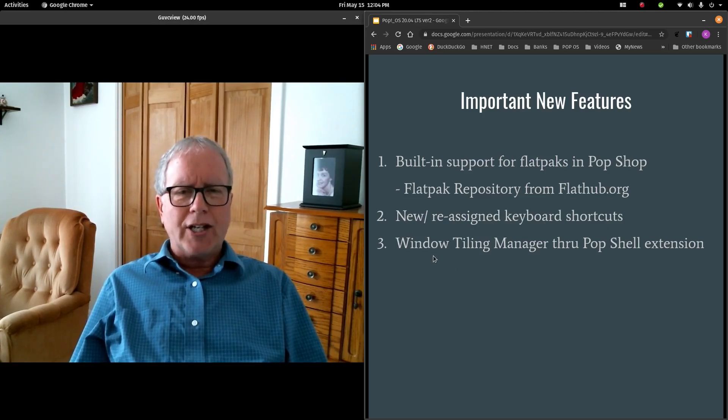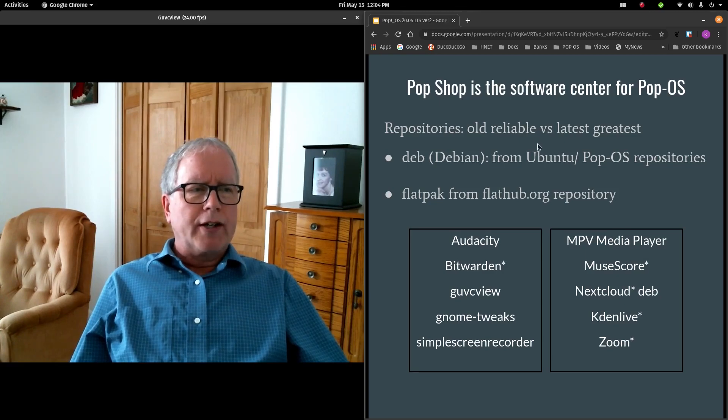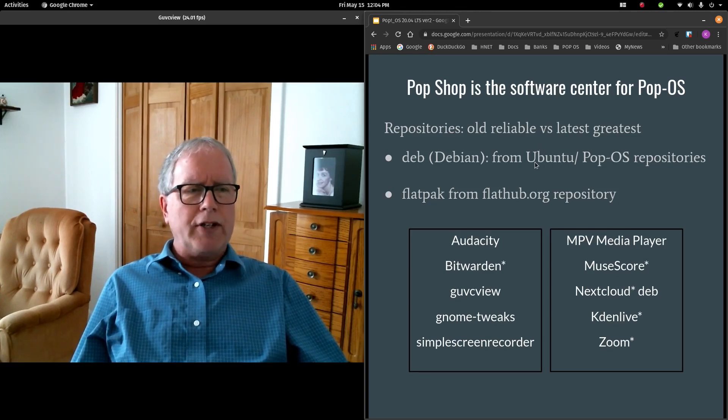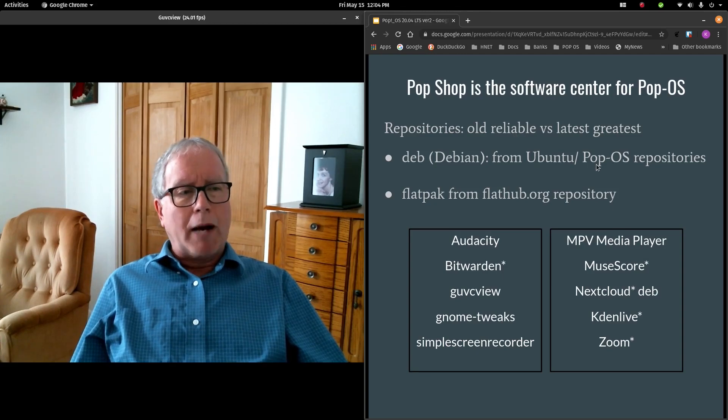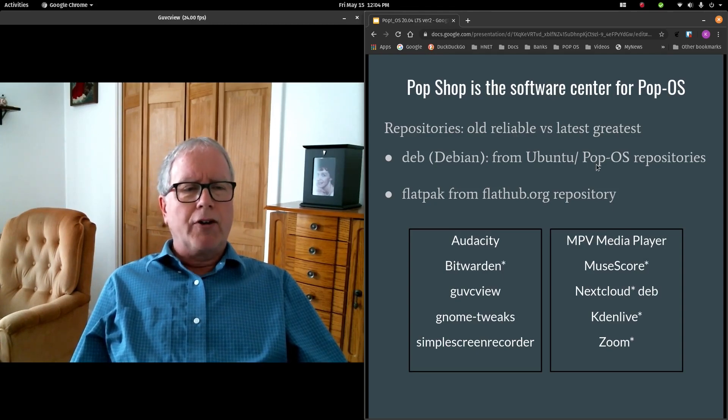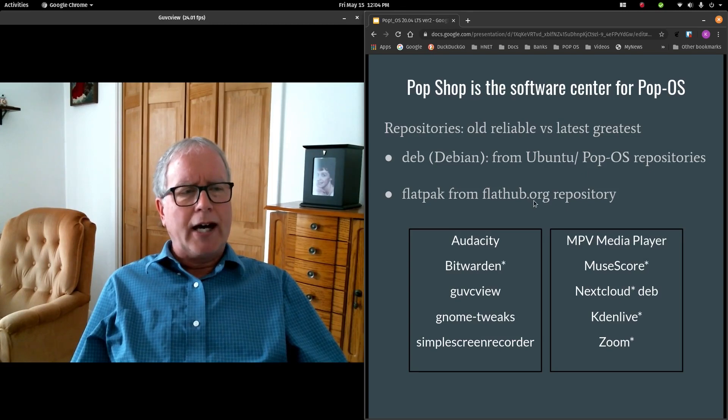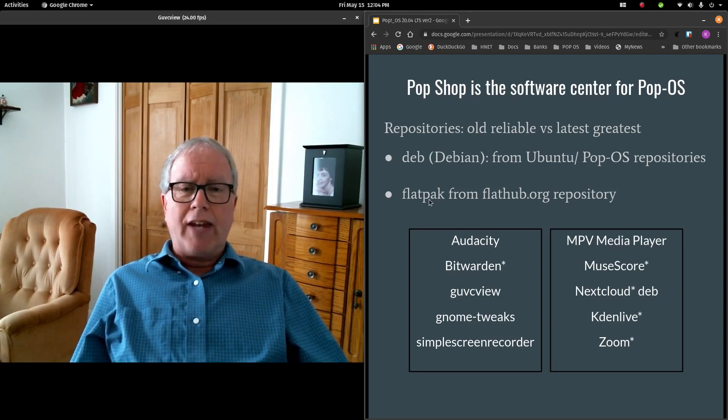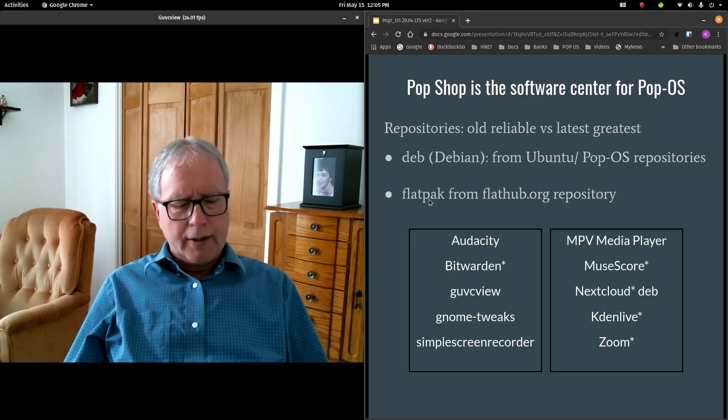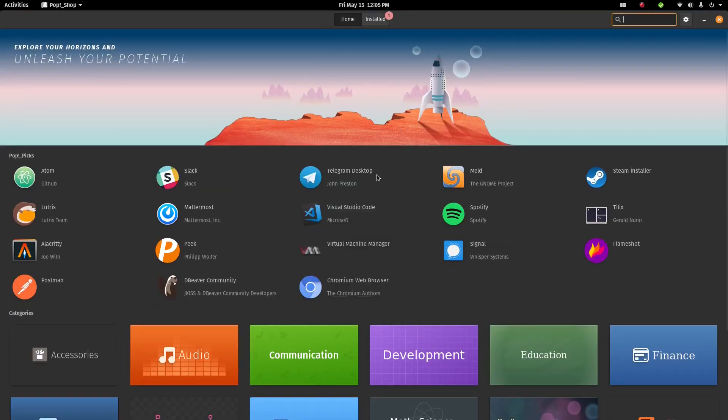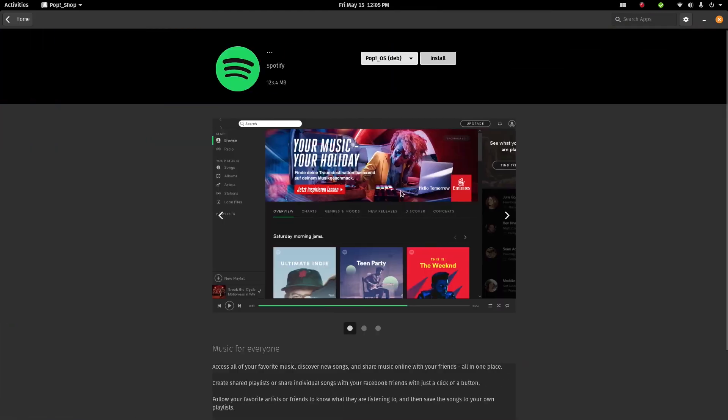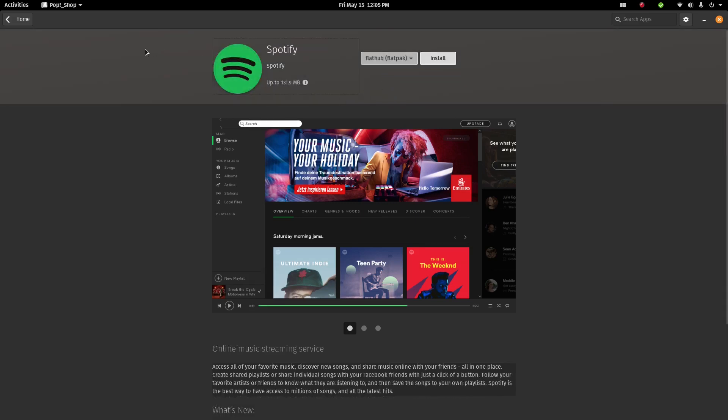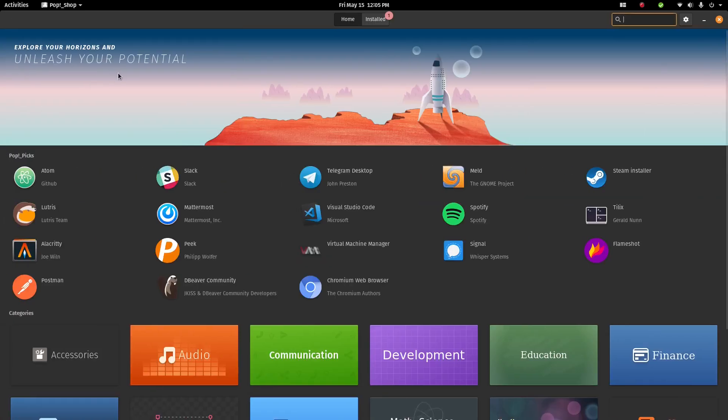First of all, changes in Pop-Shop. Pop-Shop is the software center for Pop-OS. And of course, it continues to feature the Ubuntu and Pop-OS repositories. But there is a new repository from flathub.org that's a Flatpak repository. So I'm going to have you take a look at Pop-Shop. This is the Pop-Shop software center. And I'm going to have you take a look at Spotify. So as I click Spotify here, I'll have you take note that we have two versions of Spotify. There is the Deb version and the Flatpak version. So you can choose which one of those two you'd like to use to install into your version of Pop-OS.